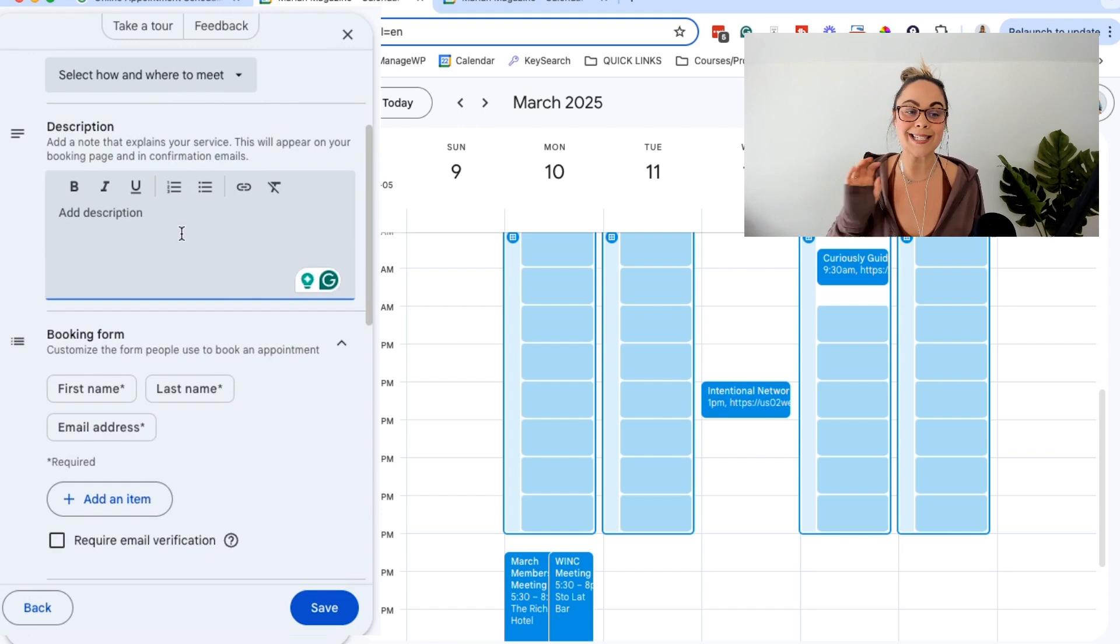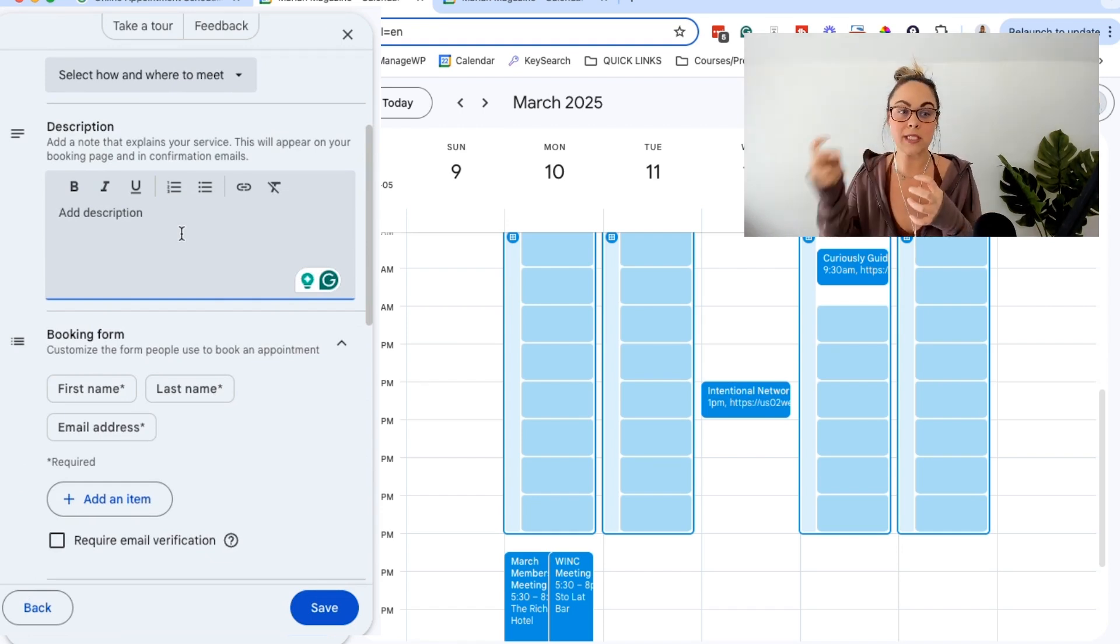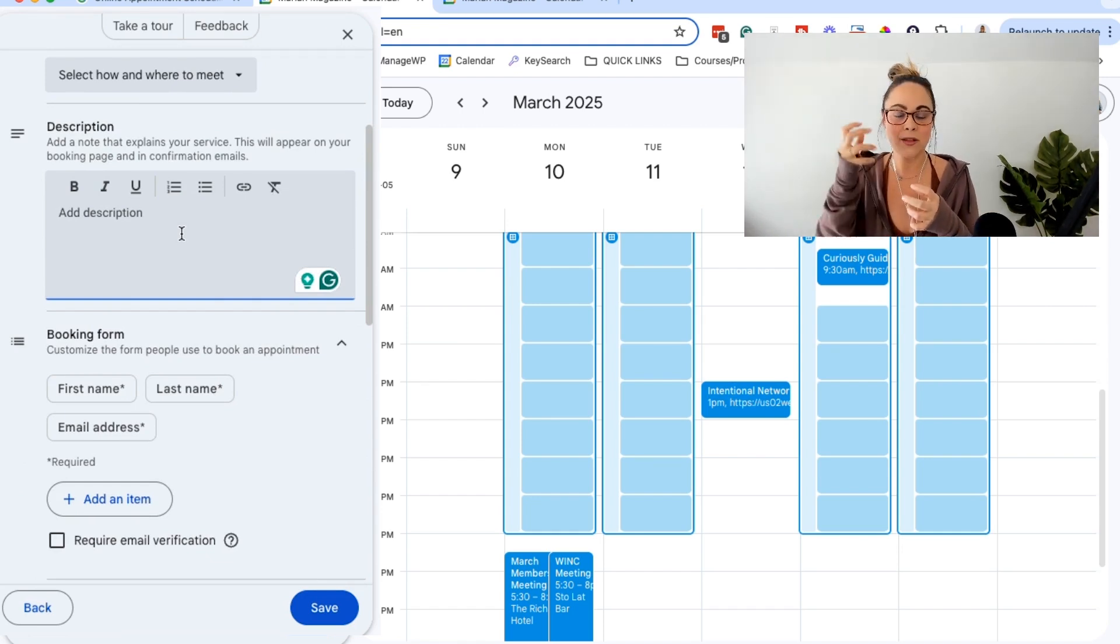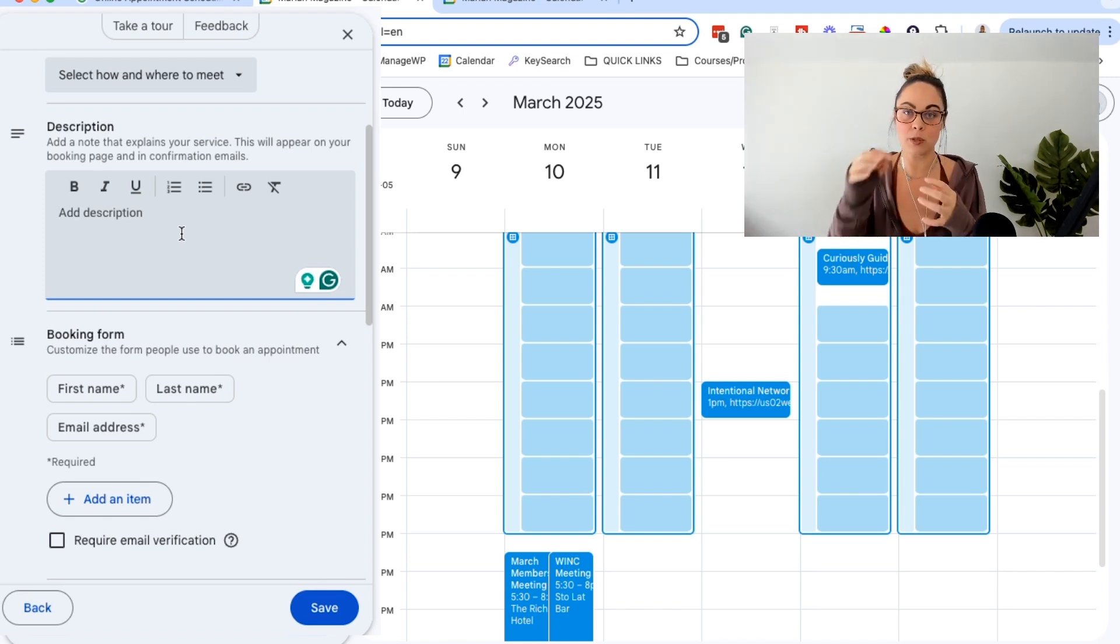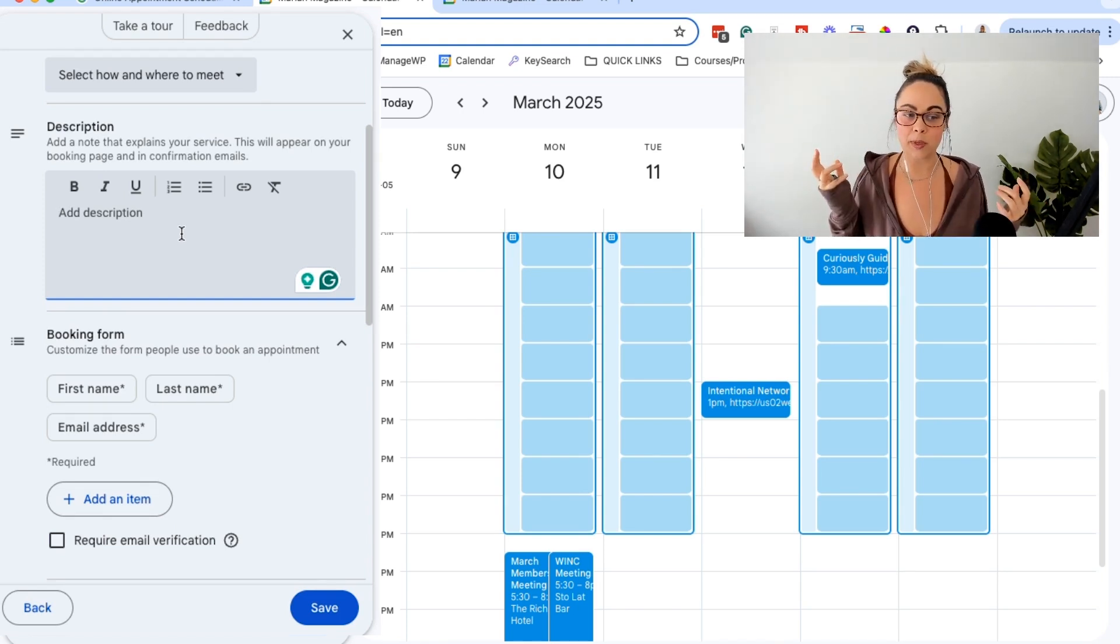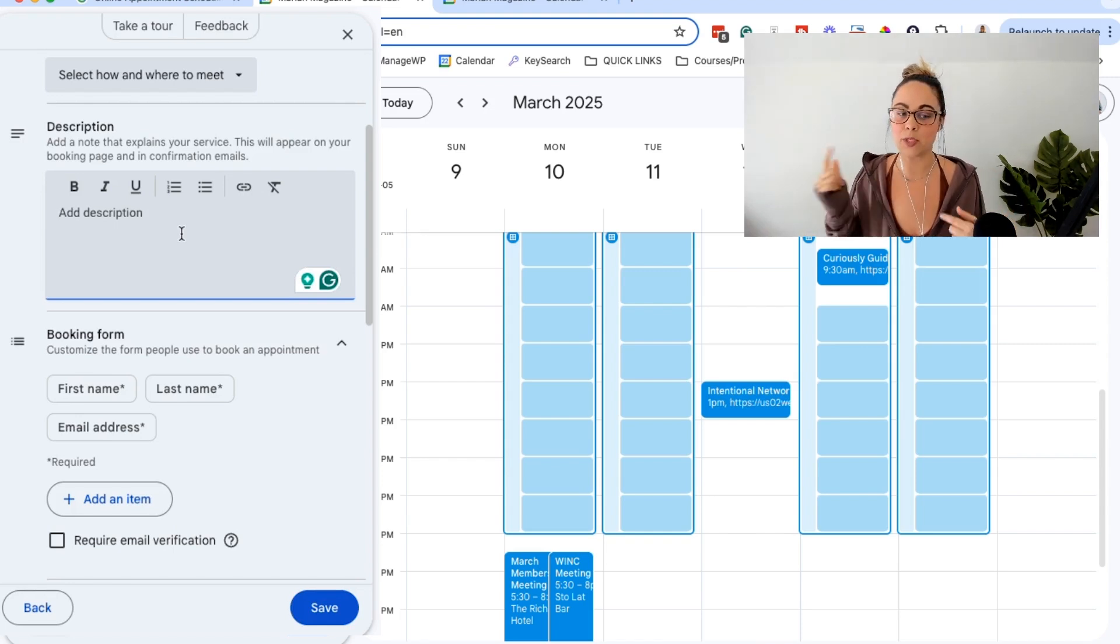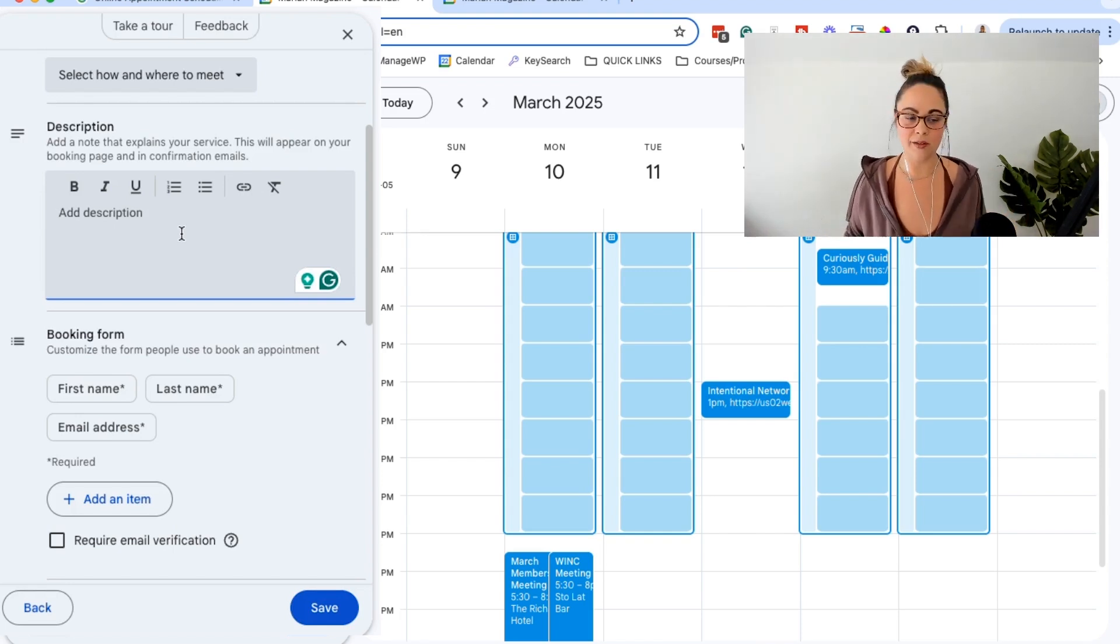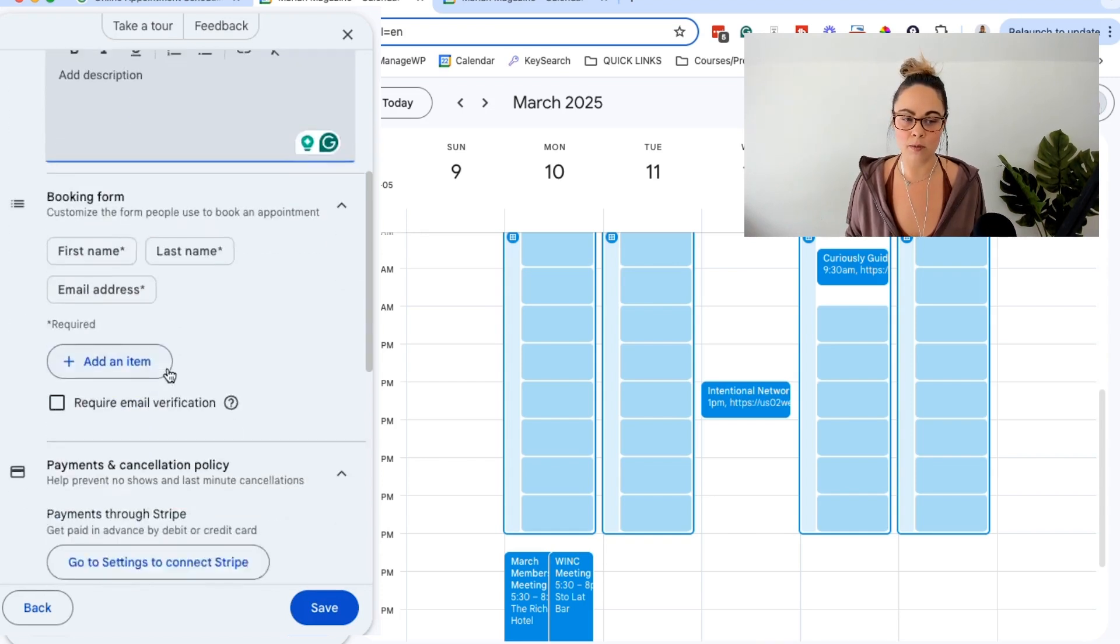This is the description. So this is essentially the information that your people will see in the meeting description after they book. So this is the description that will stay on their calendar. So I always like putting important links in here in case they need them. Like if I'm using Zoom, I'll put the Zoom link, all of that.